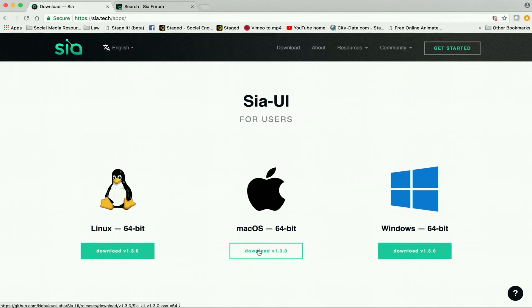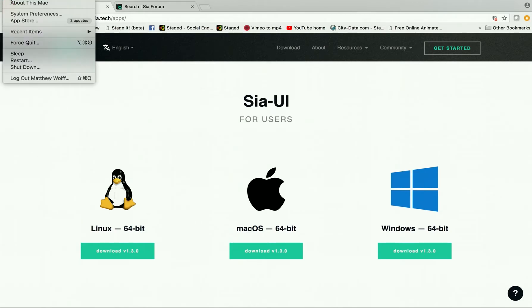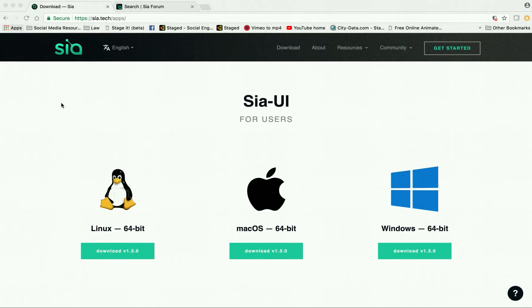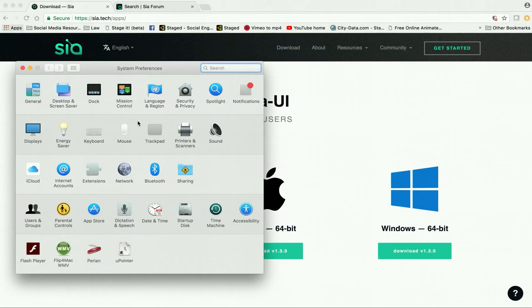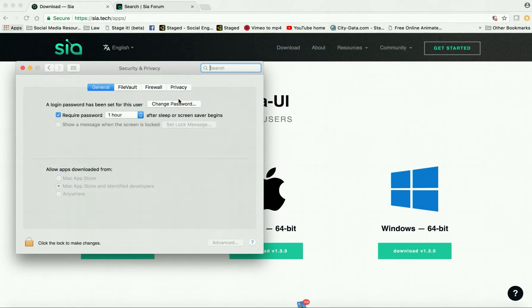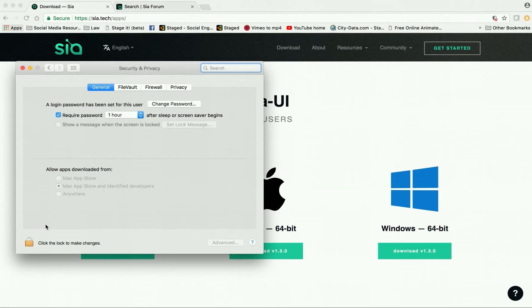I just had to go up here to my system preferences, click on that, and I went to security. When I went into security, I just checked here and then did my password and then clicked...